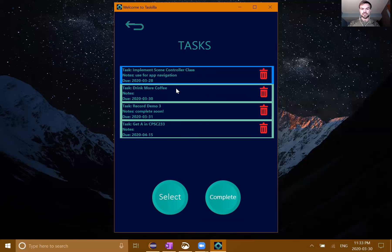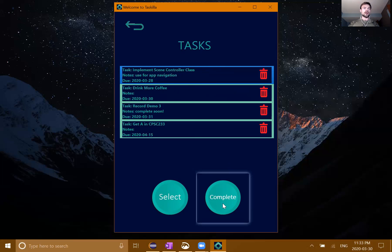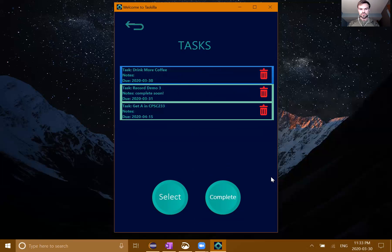So the main thing you want to be able to do with a task app is add a task. We have this little add button down here. This brings us to our add task scene that allows us to input the name, notes, and due date. Let's go ahead and create one here.